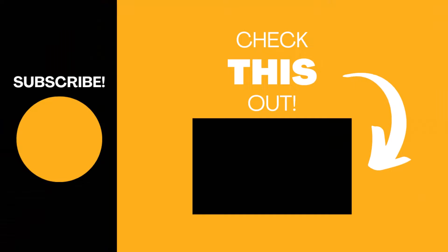Hopefully you found this video useful. If so, please like the video and subscribe to the channel for more top tech tips.